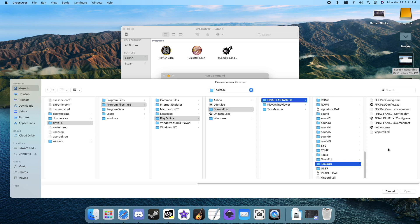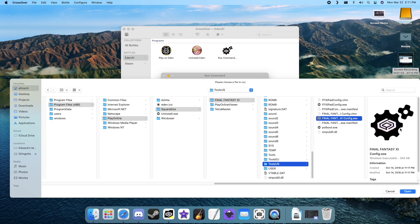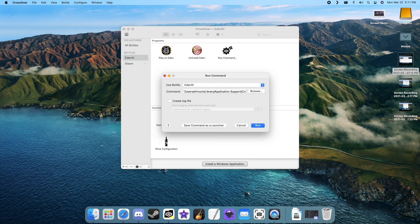Highlight Final Fantasy xiconfig.exe, then click open. Now click run.